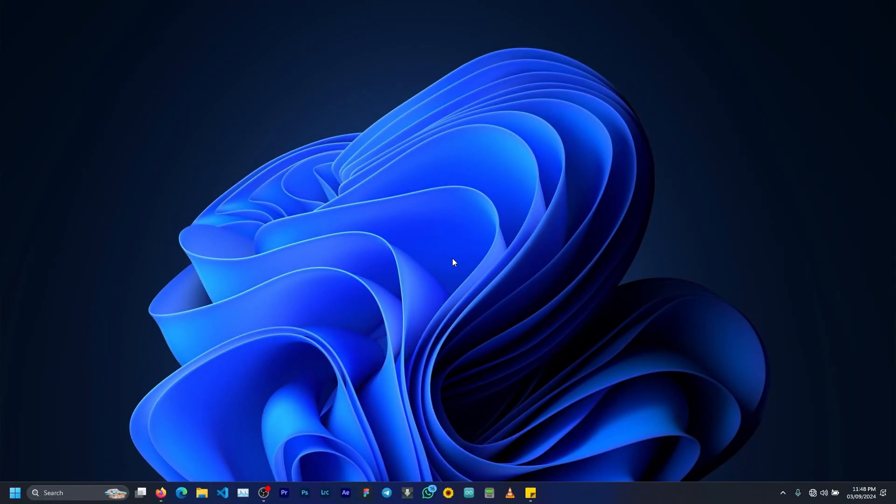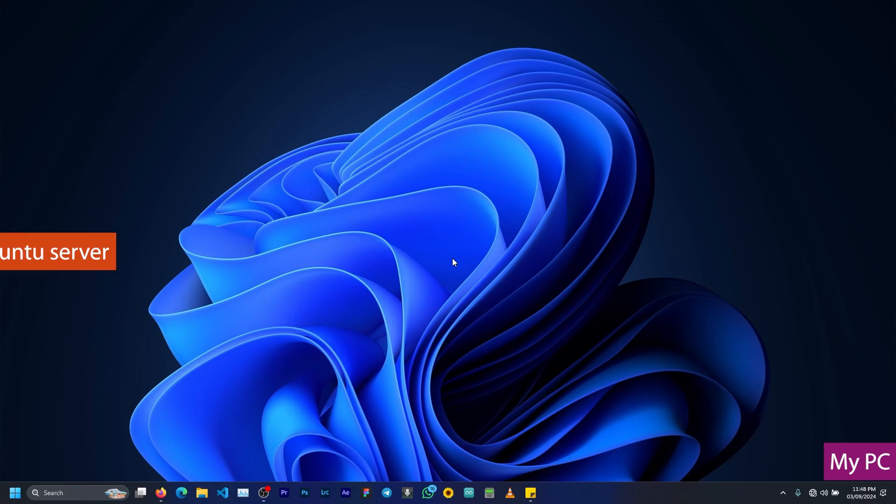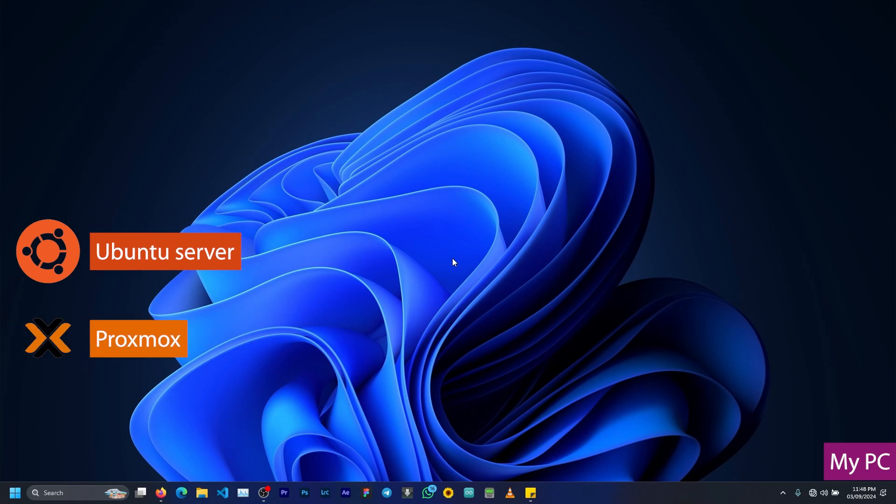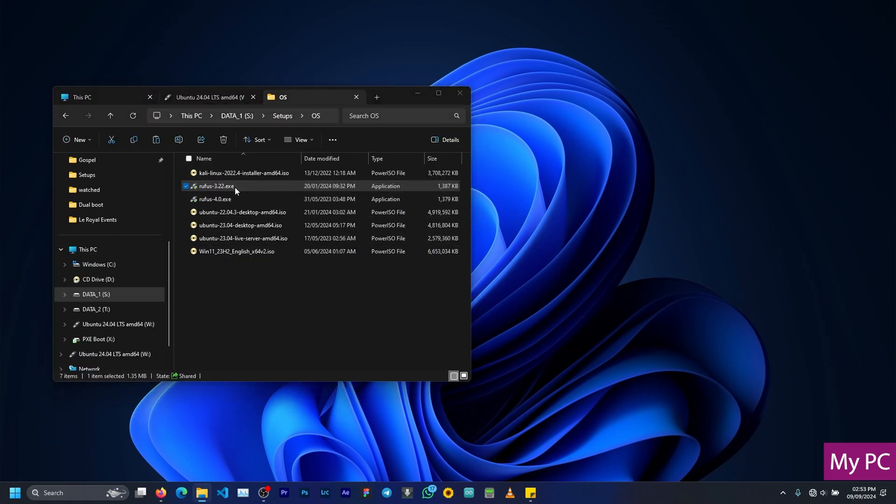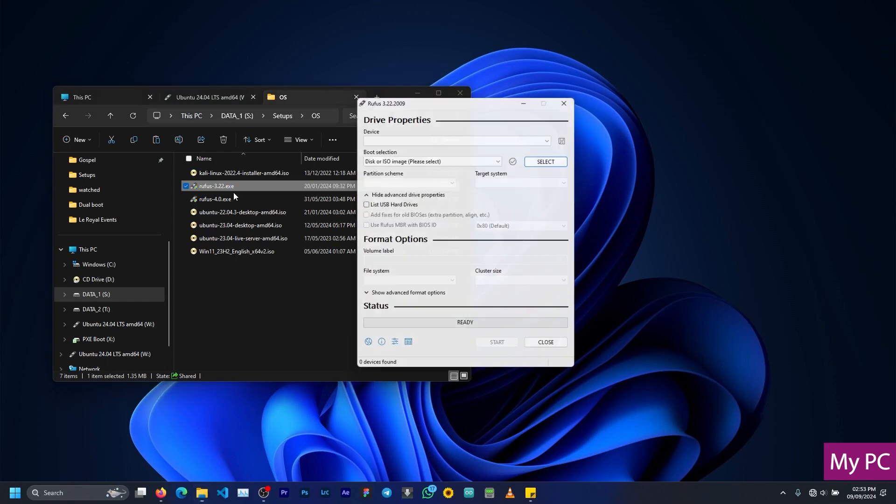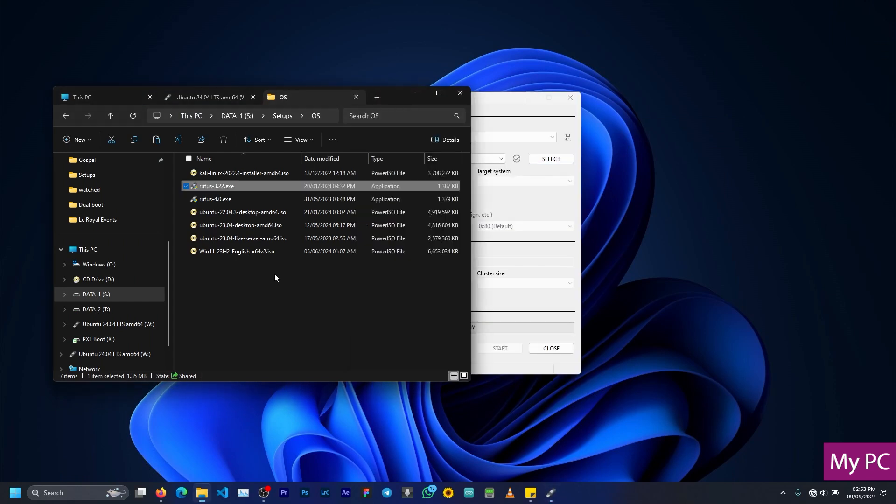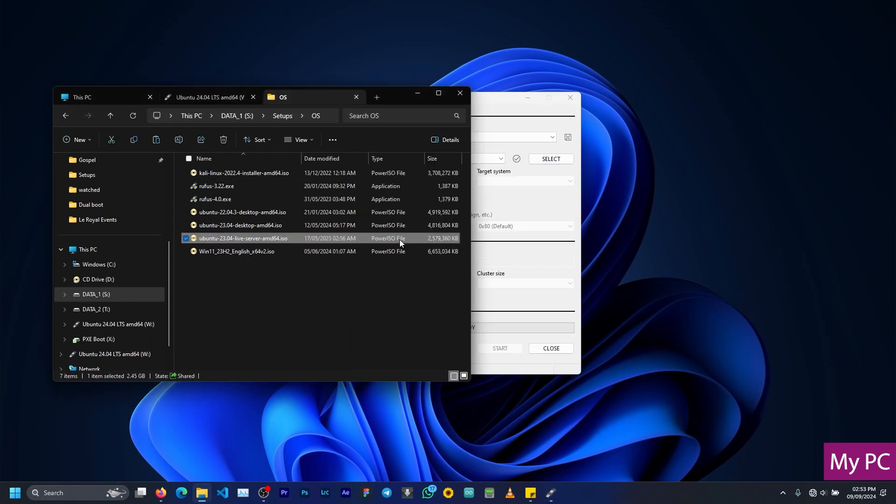So first things first, just like any other PCs that you have out there, an operating system is required for it to be able to run. In that case, we are going to be using Ubuntu Server to run it. Some people like to use Proxmox, and we also have other Linux-based operating systems we can use. Once we know the operating system we are going to use, we need to create a bootable device with it, and I will be using Rufus for that.